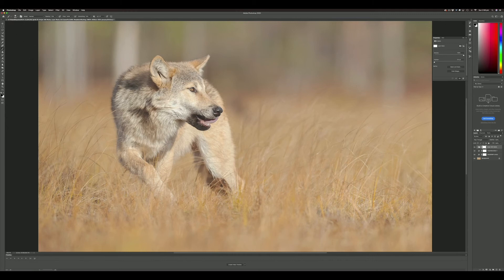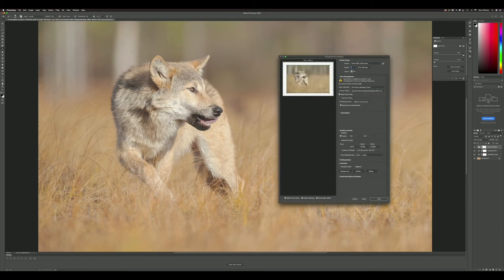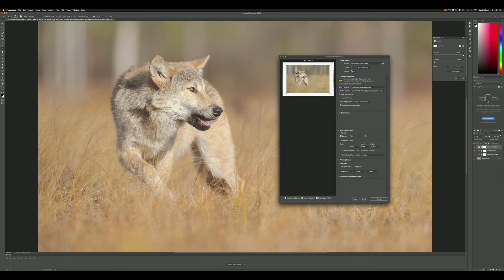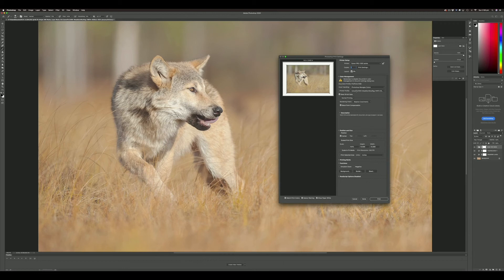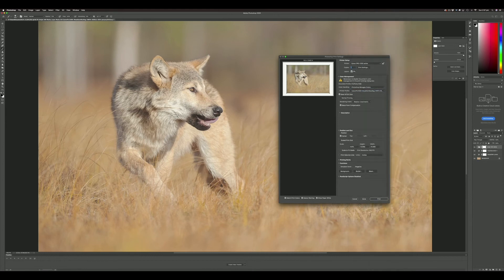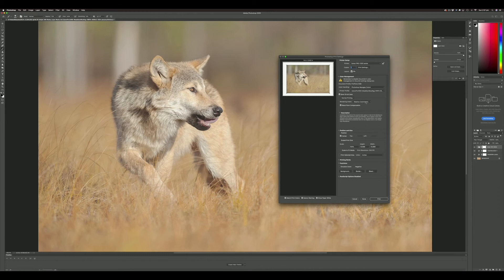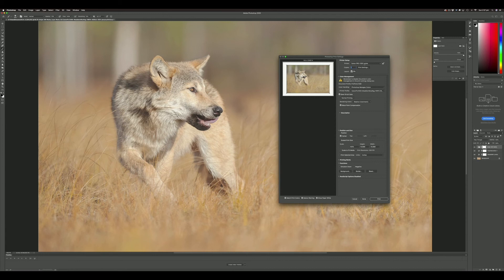To make a print, we'll go to File, Print. We need to go through some dialogue here. We want color handling set to Photoshop Manages Colors, and we want to select the same printer profile that we made the soft proof with. This is really important—it's an easy place to go wrong. Make sure you're using the same profile you soft proofed the image with, otherwise you'll get a different result. We're using 16-bit with the relative colorimetric rendering intent and black point compensation.